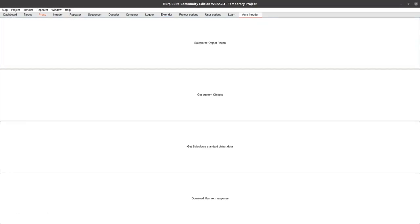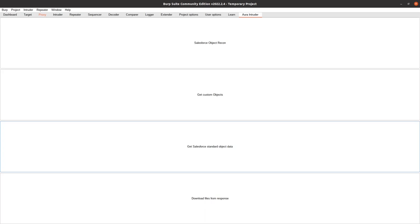All righty, let's review the Get Salesforce Standard Object Data feature. After clicking the ginormous button, the payload generator will then be populated with all 1096 Salesforce objects that are standard. Then we would go to Intruder and start the attack.